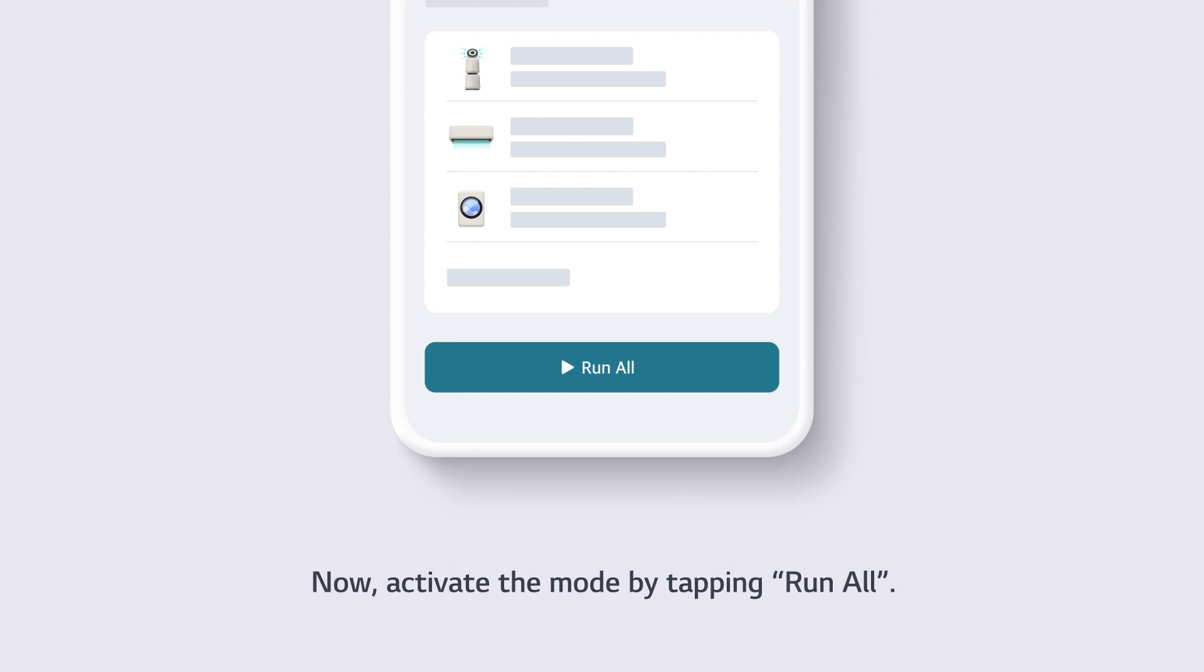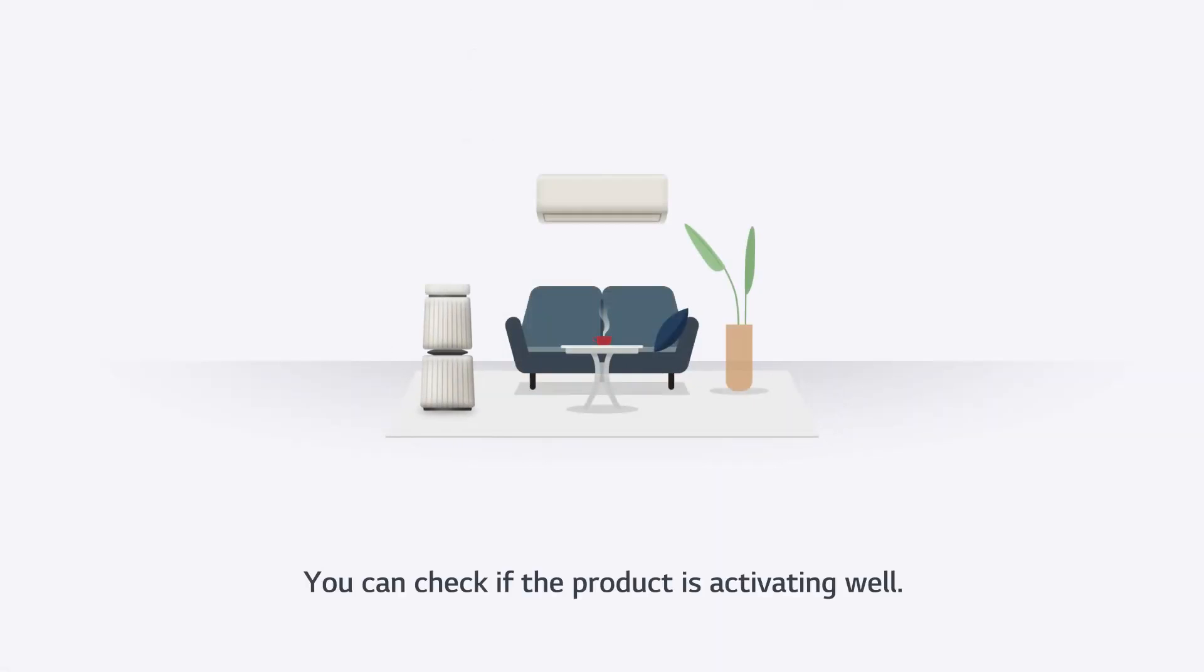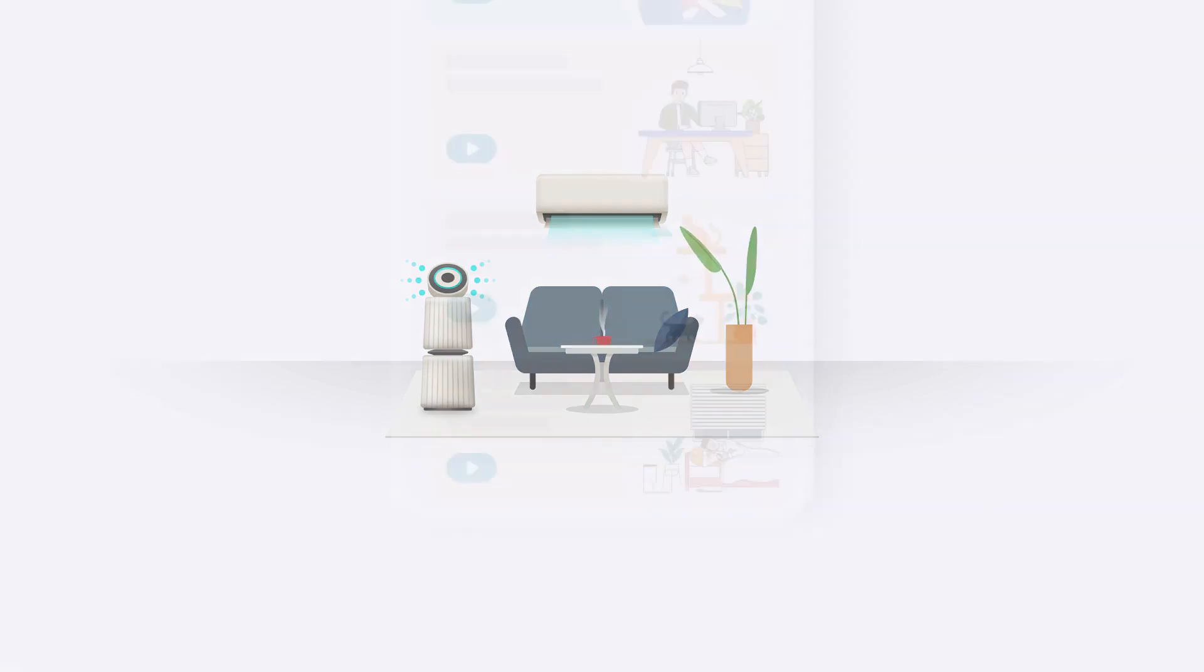Now, activate the mode by tapping Run All. You can check if the product is activating well.